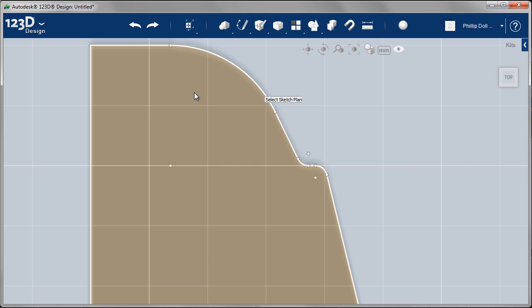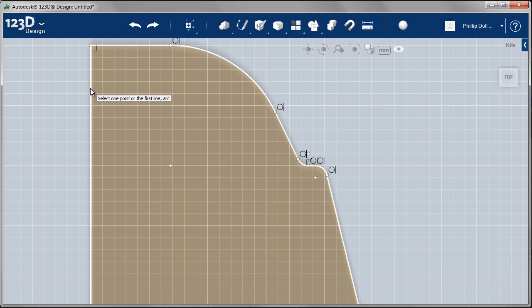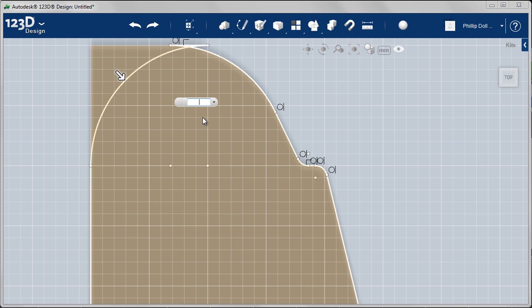Sketch, fillet again. The sketch plane. The first line. And then the second line. I want this one to be about 5 as well. Let's see how that looks. That's too big. So I'm just going to drop that back to 3 for the moment.